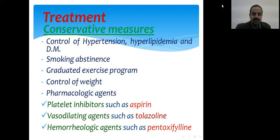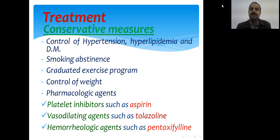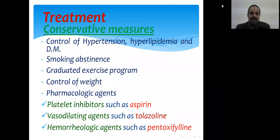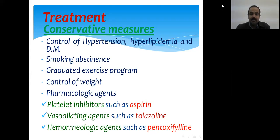Medications for chronic limb ischemia include antiplatelet agents such as aspirin, clopidogrel, and dipyridamole (Persantine). Vasodilators include tolazoline, which is an alpha-1 receptor blocker, and calcium channel blockers such as nifedipine and amlodipine.